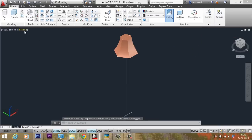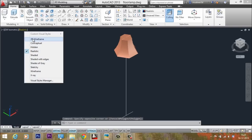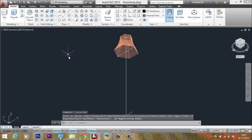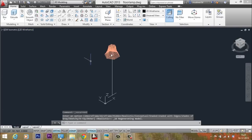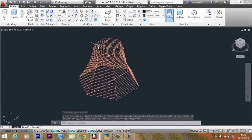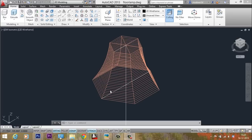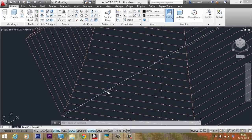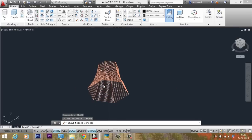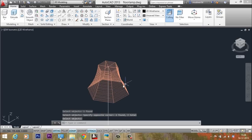I'll switch over to wireframe representation by changing the visual style and zoom in. You can see some construction lines here — these are not required. I'll give the erase command and select this line which was used for revolving, using a standard window selection, and erase it as well.